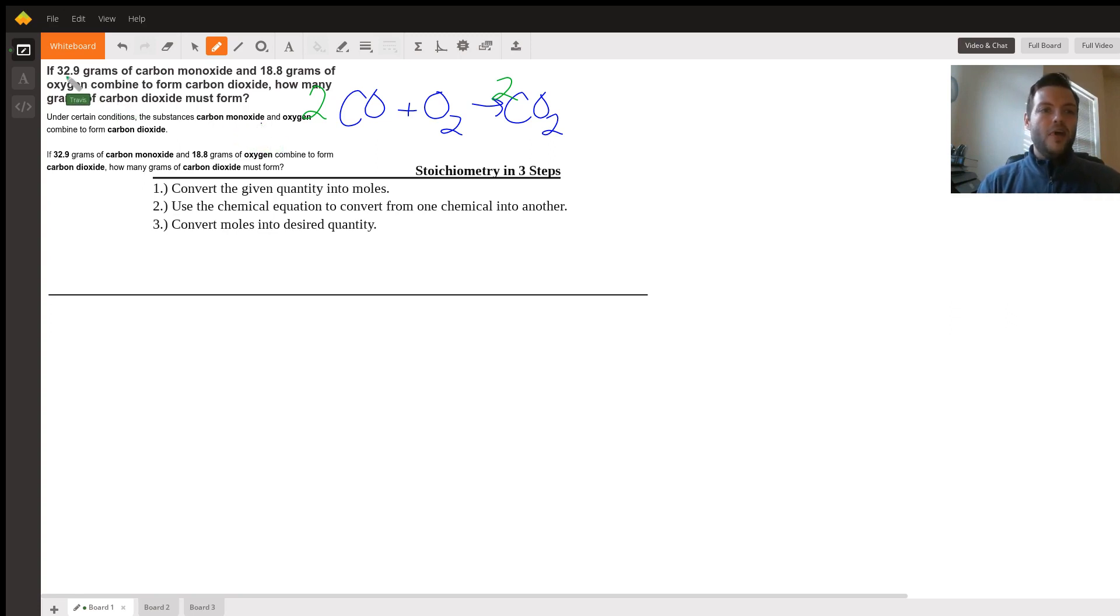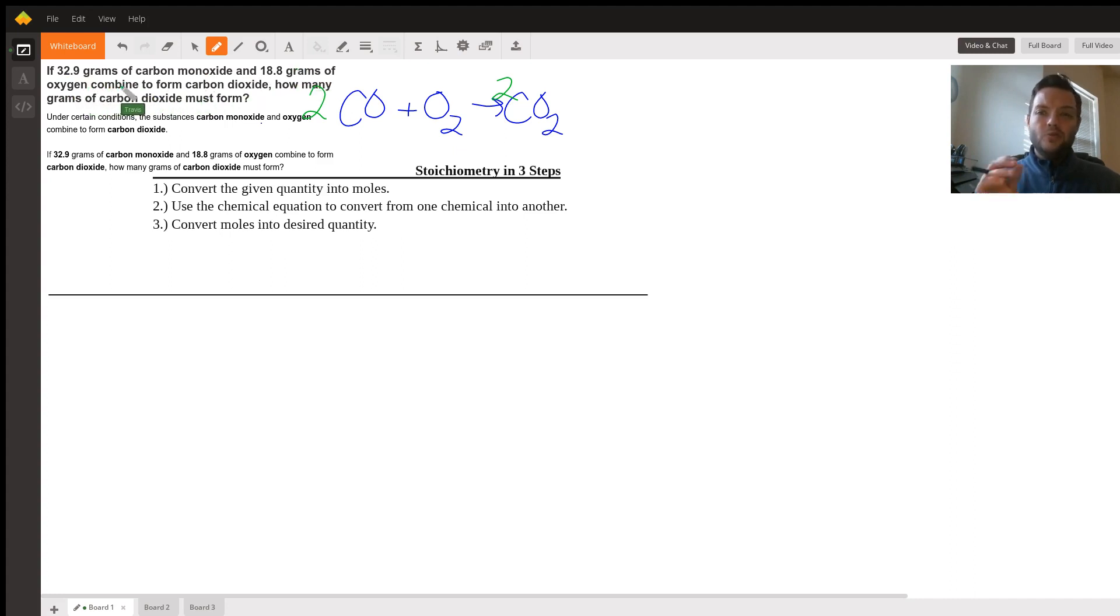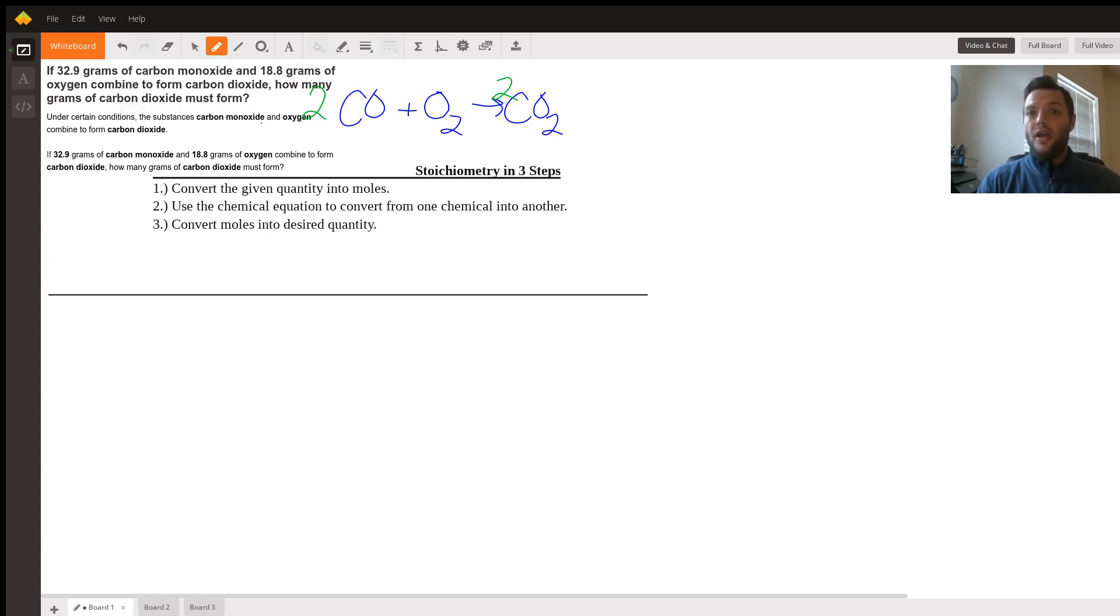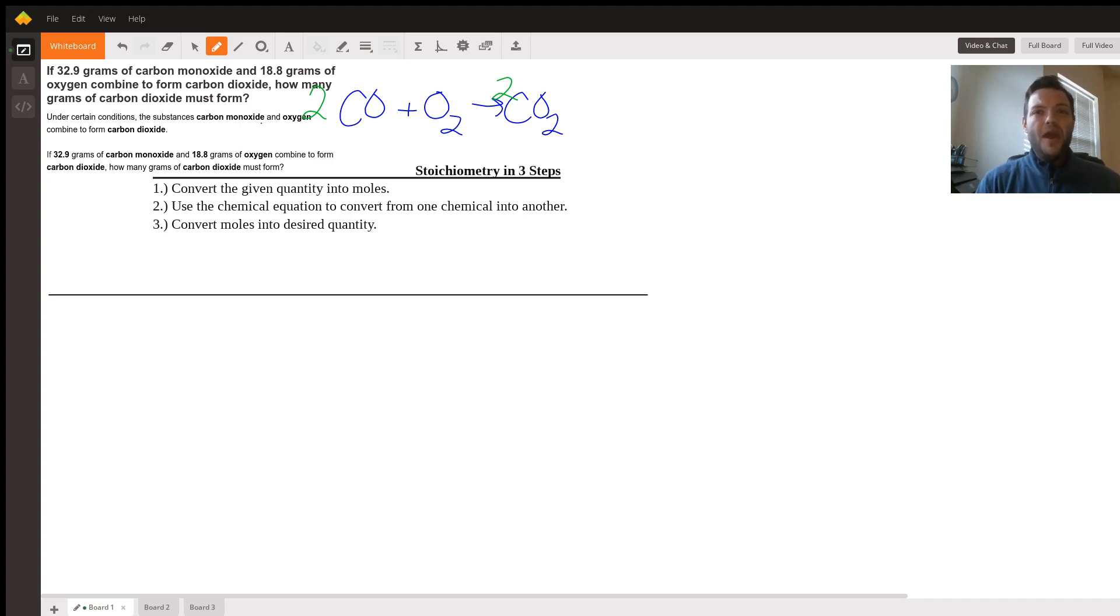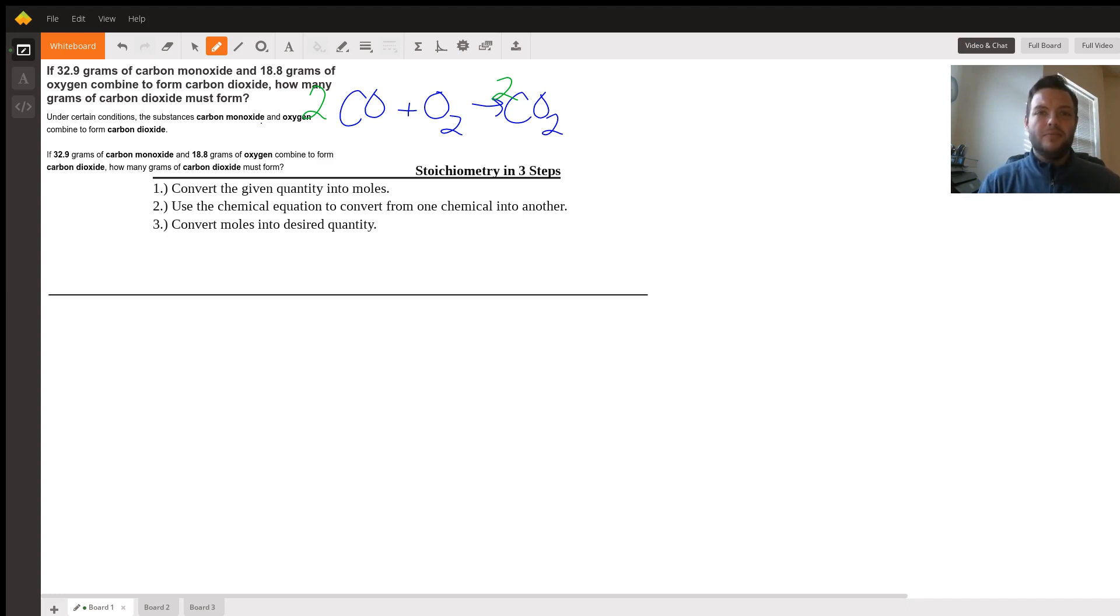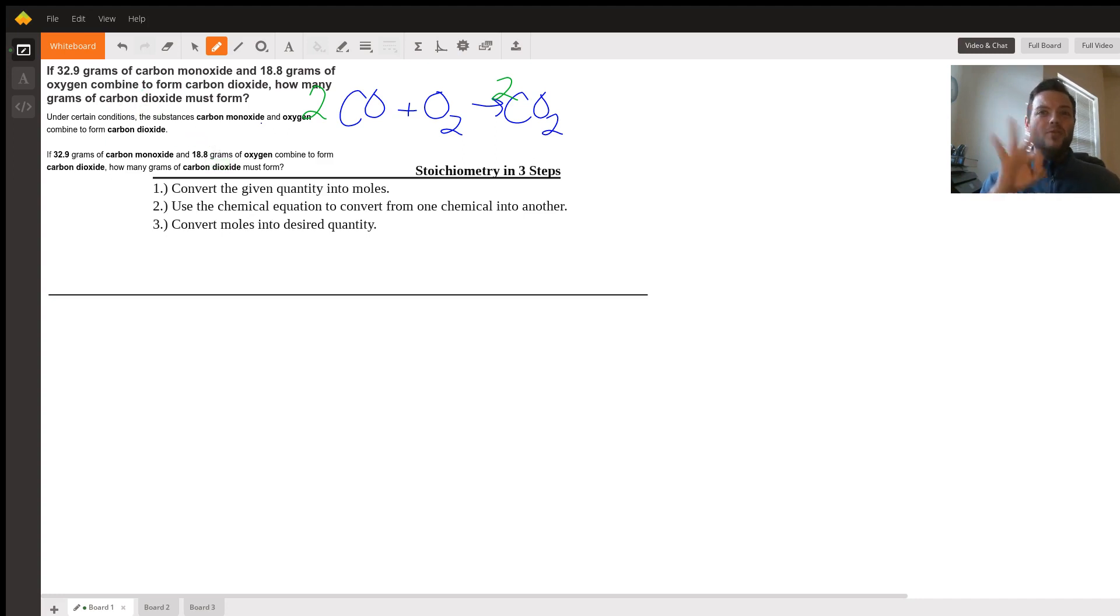Looking at the provided information, we have 32.9 grams of carbon monoxide and 18.8 grams of oxygen. Since we've been provided two different starting quantities, that means we're going to have to do two different conversions. This would be what's known as a limiting reactant problem. We have to convert both of our givens into the same product in order to do a comparison. All stoichiometry is done in the same three steps.